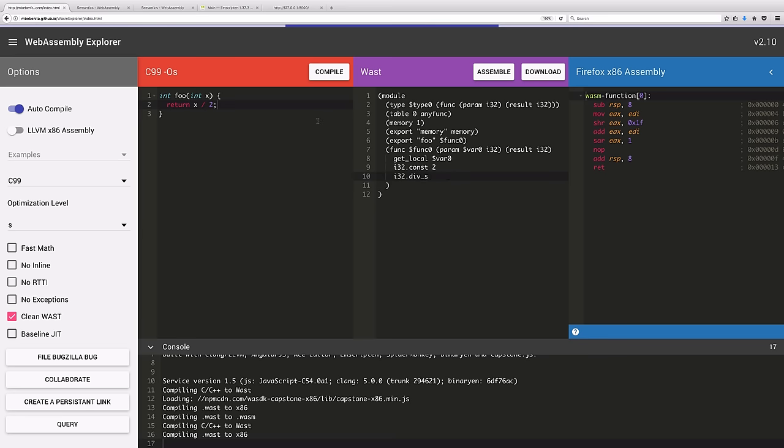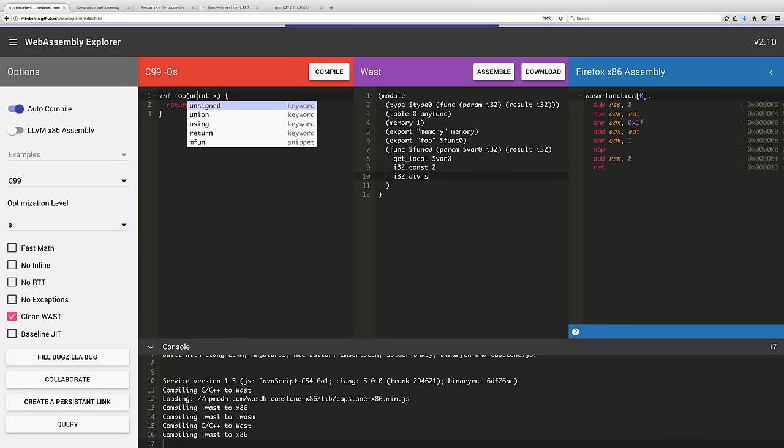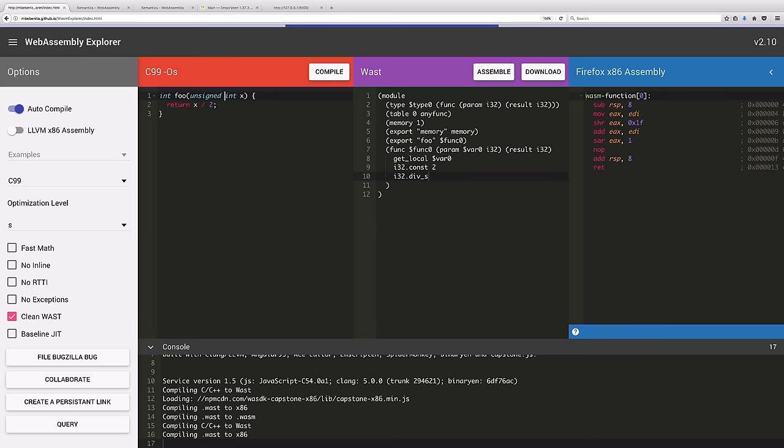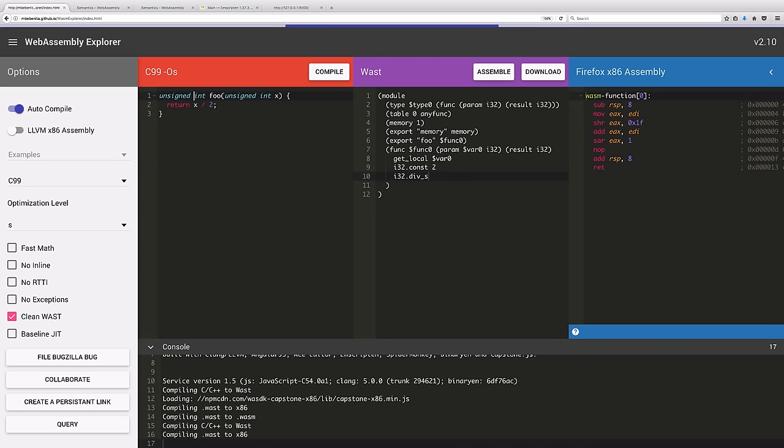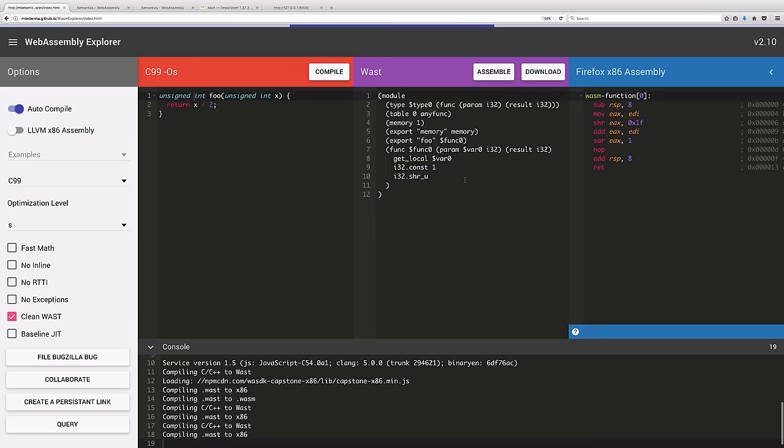One thing we can do with the extra type information that C gives us is that we can define not only is this an integer, this is actually an unsigned integer. It's only going to be positive. And if I do that, instead of dividing by 2, my function body changes to shifting right by 1.